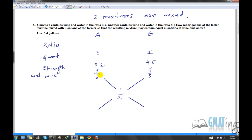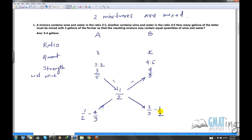Draw the two diagonal lines again. Now subtract: take 3/5 minus 1/2, and 1/2 minus 4/9. We always subtract in the direction that gives a positive quantity — so it's 3/5 minus 1/2 (not 1/2 minus 3/5, which would be negative), and 1/2 minus 4/9. Write these values at the ends of the respective diagonal lines.